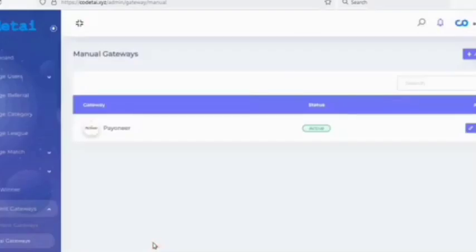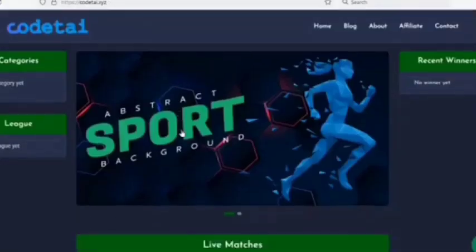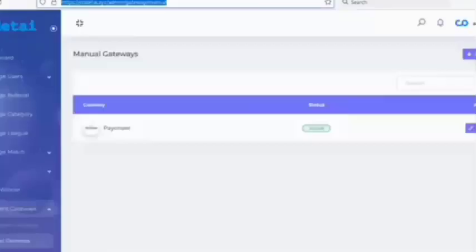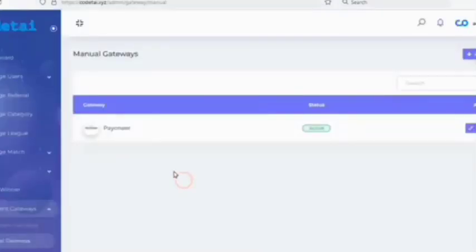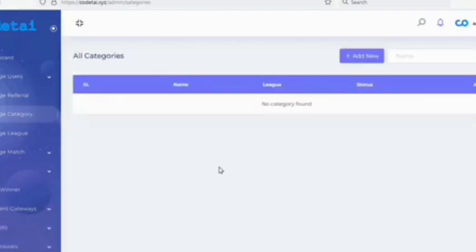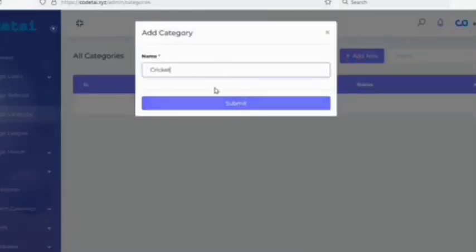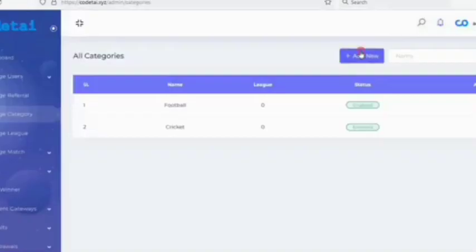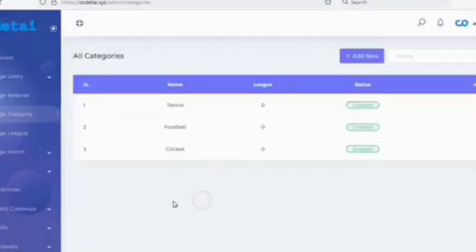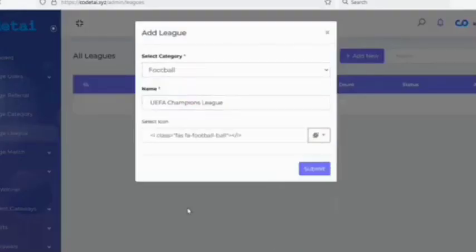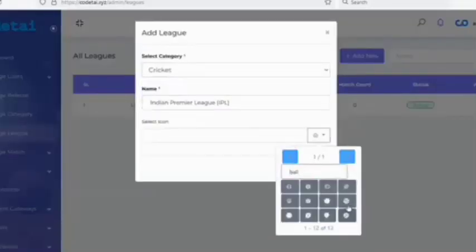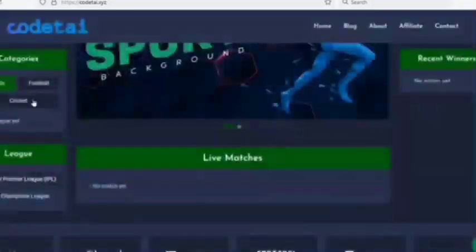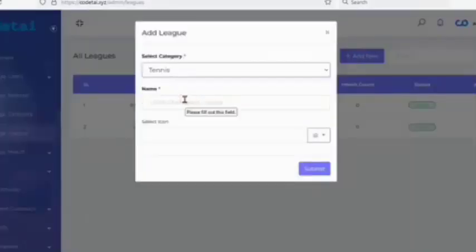Now let's post sports betting content. First we need to create categories, then go to the 'Manage League' section. We need to create a league category. You can see these categories on the home page. You can create unlimited league categories by following the same method.